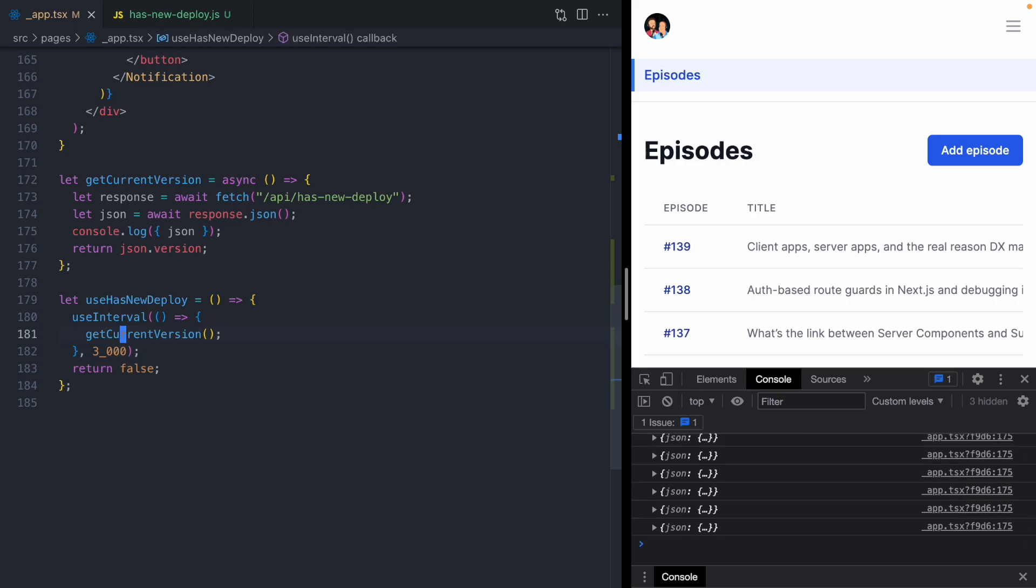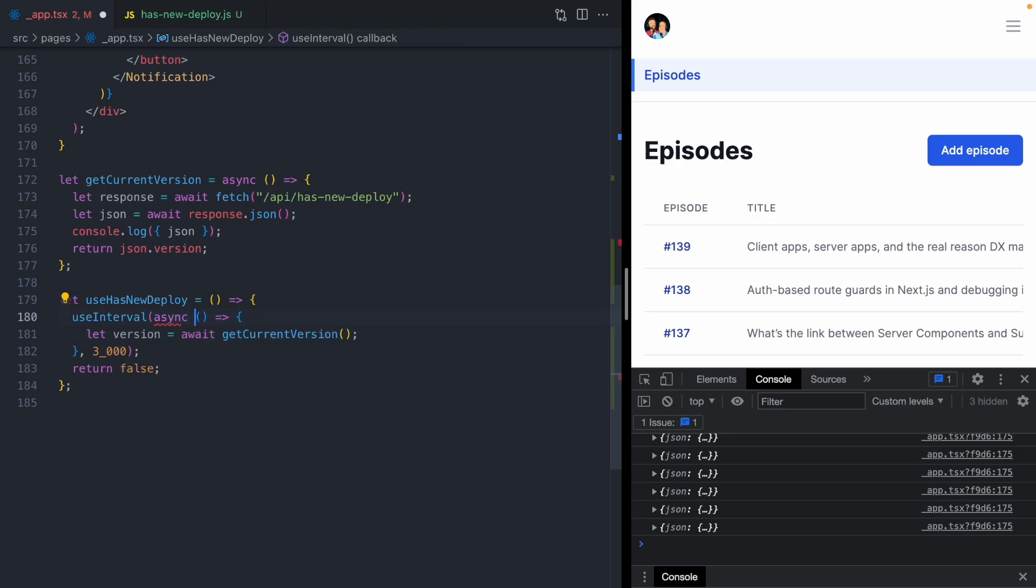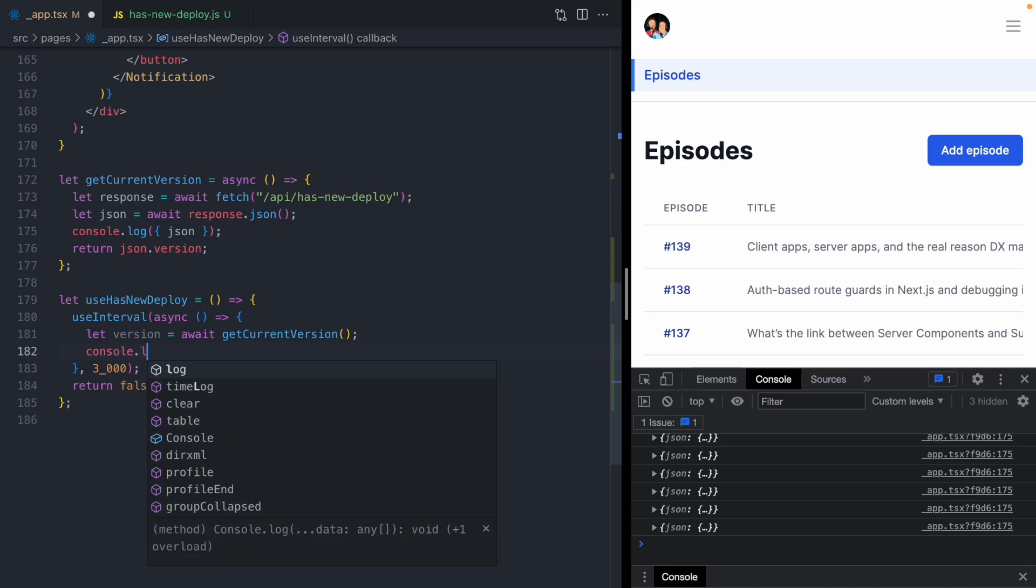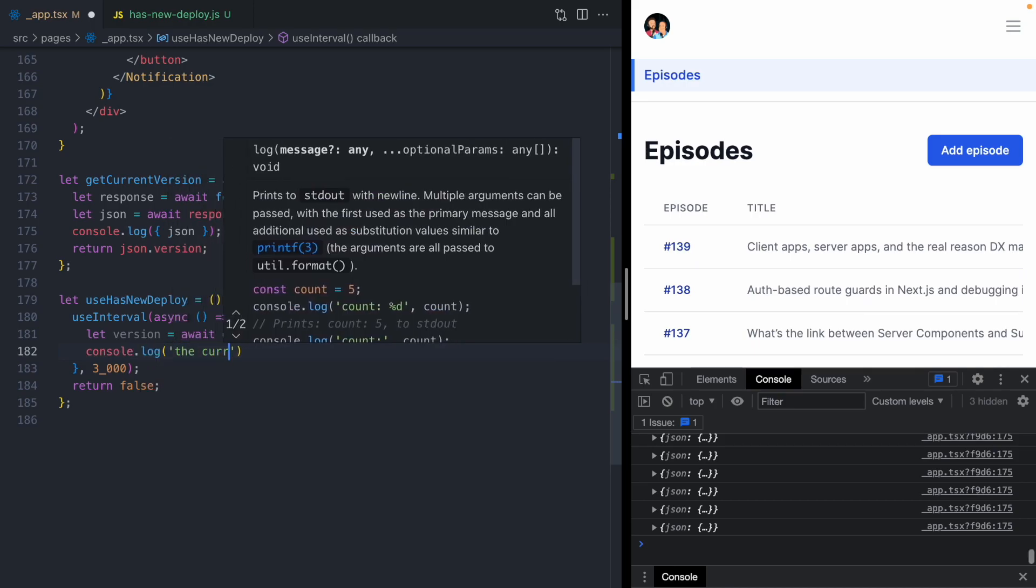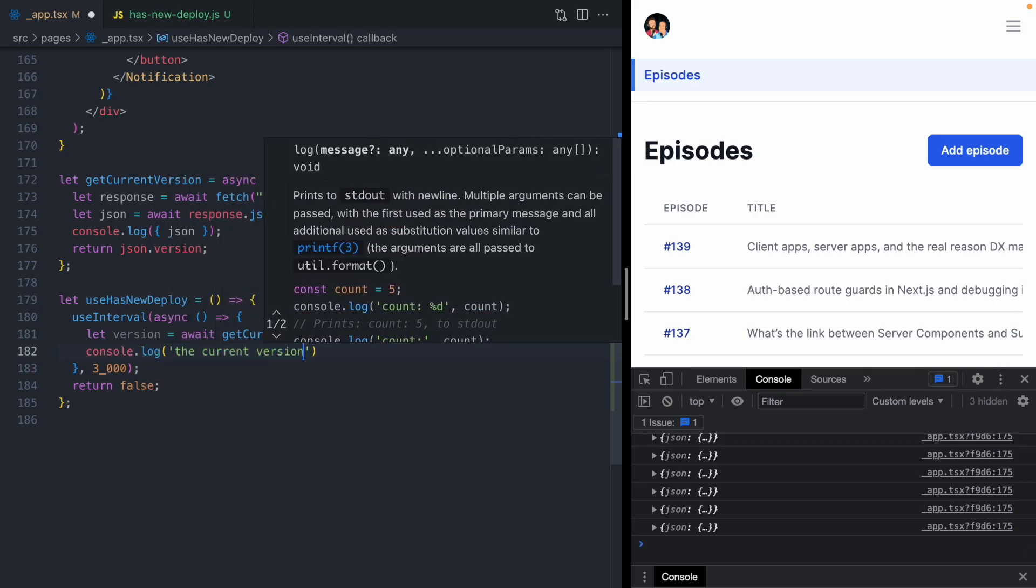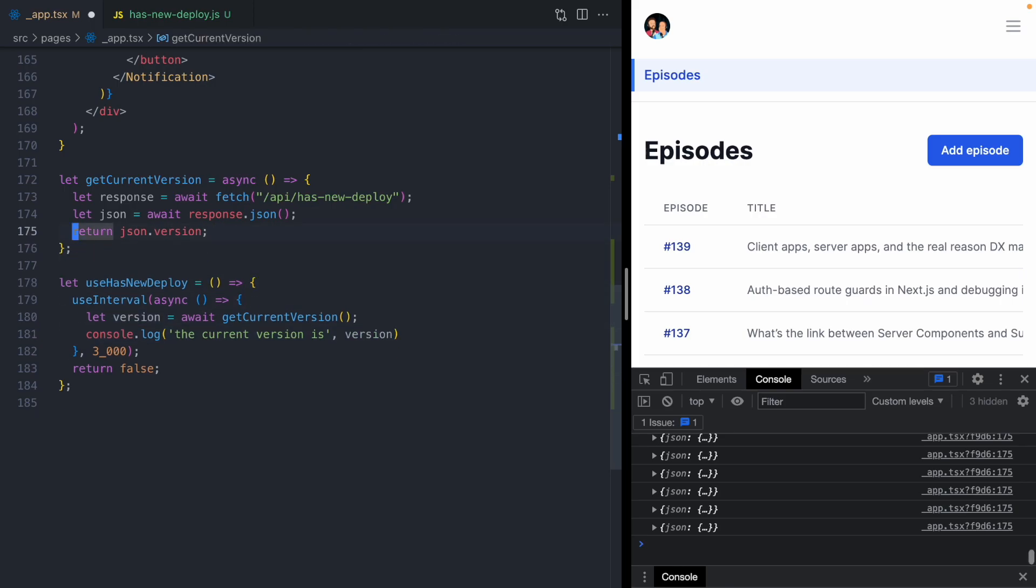Here we can see that we are polling our API route every 3 seconds. Now we want to get the version from this get current version. This is async, so we need to await it, which also means we need to make our interval function async. We now want to check if this version has changed. Just to visualize this, let's console.log the current version is version. And we'll delete this console.log up here.